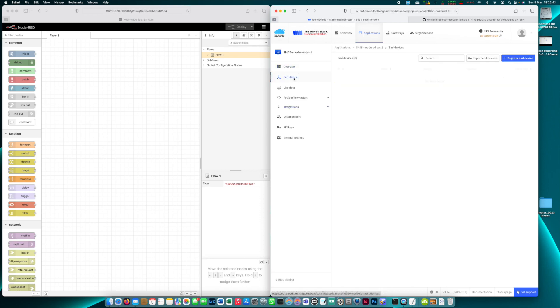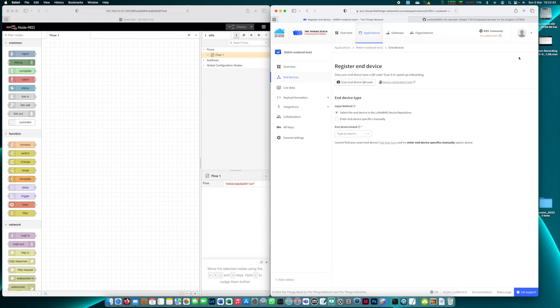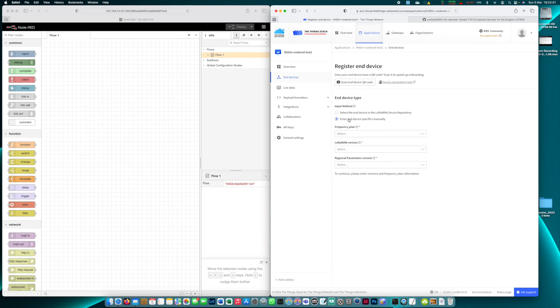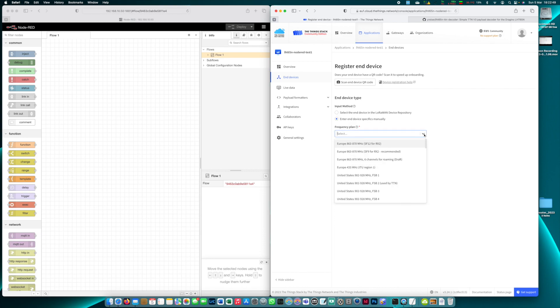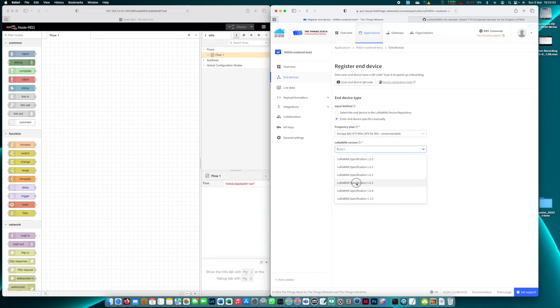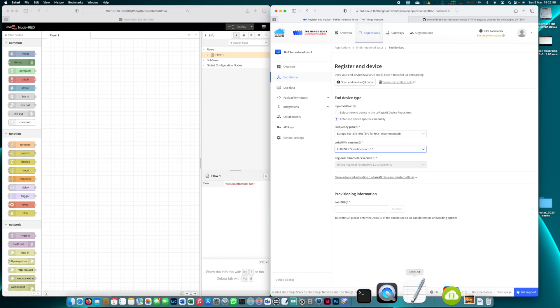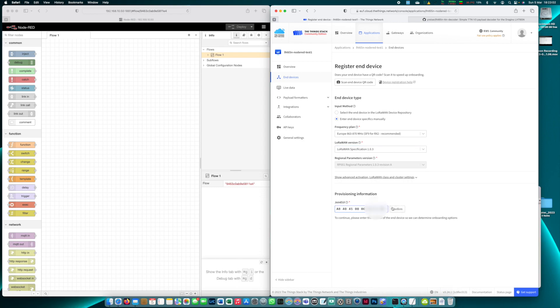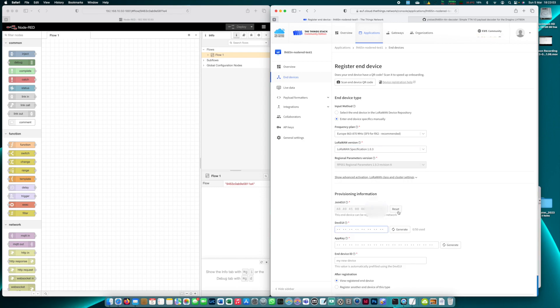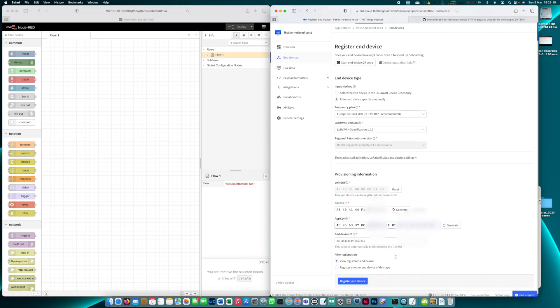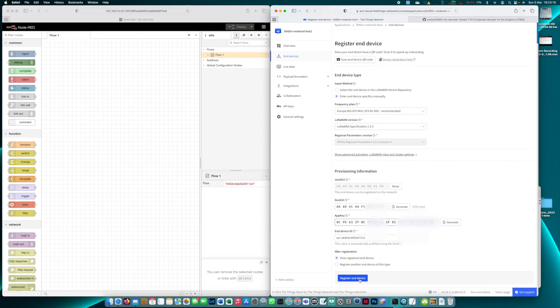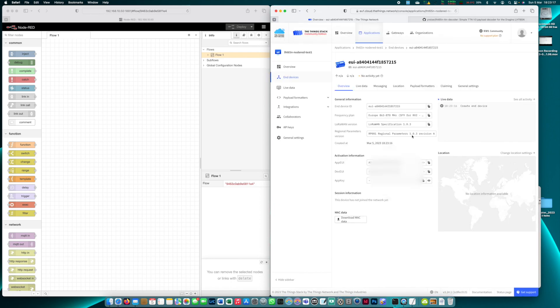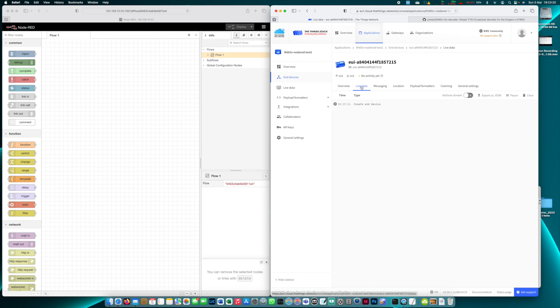Now we have to add the end device. I'm opting for the manual option here. Now I need to enter the node keys. This is the joining EUI and the Dev EUI as well as the app key. Everything should be fine. Live data.